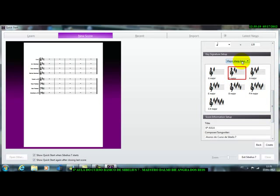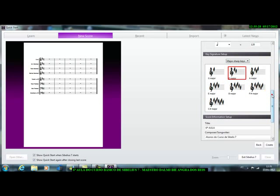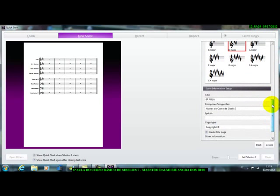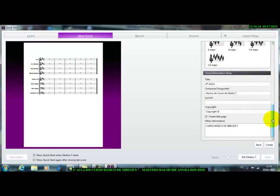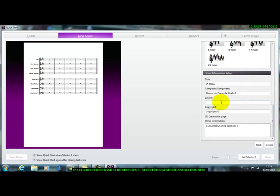O nosso aqui, colocamos maior, o tom maior, sharp, no caso, é o sustenido. Aqui se fosse bemol, nós colocaremos flat. Então, está aqui, aqui está nosso título, nossa aula de Sibélio 7 para os alunos, aqui não precisamos colocar nada, é lírico aqui, não precisamos colocar nada.